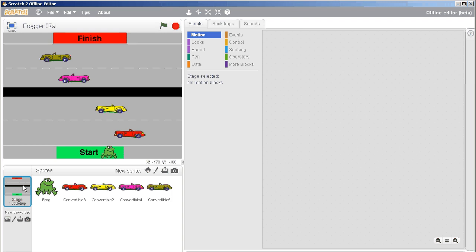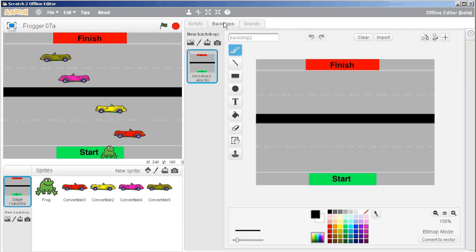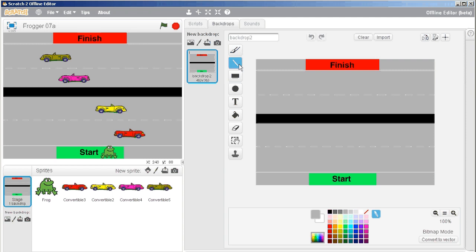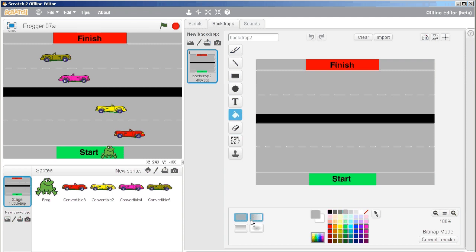So step number one, click on the stage and then click on backdrops, and we want to get rid of this finish right here. The first thing I like to do is pick up the color, so I'm going to pick up the color gray. You'll see it's now showing right here in this area, and I'm going to choose the bucket fill, solid color bucket fill, and I'm just going to click one time there, so that's gone.